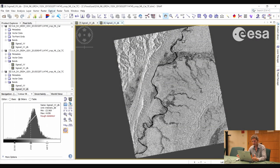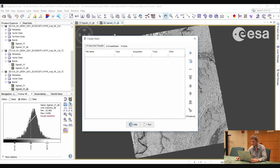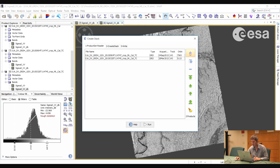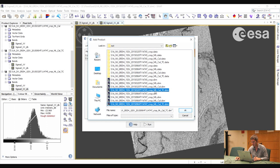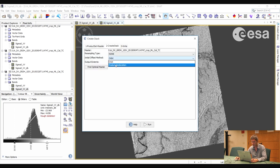Now we're going to overlay one image onto the other by creating a stack. Given that the images have now been projected onto a map system, we can stack them using product geolocation. We go to Radar, Co-registration, Stack Tools, Create Stack. We can add the opened images and remove any that are not the final terrain-corrected images. In the Create Stack tab, we select Product Geolocation as the initial offset method. Since we have not applied precise orbits, the geolocation information is good enough to overlay the images and have them well registered.